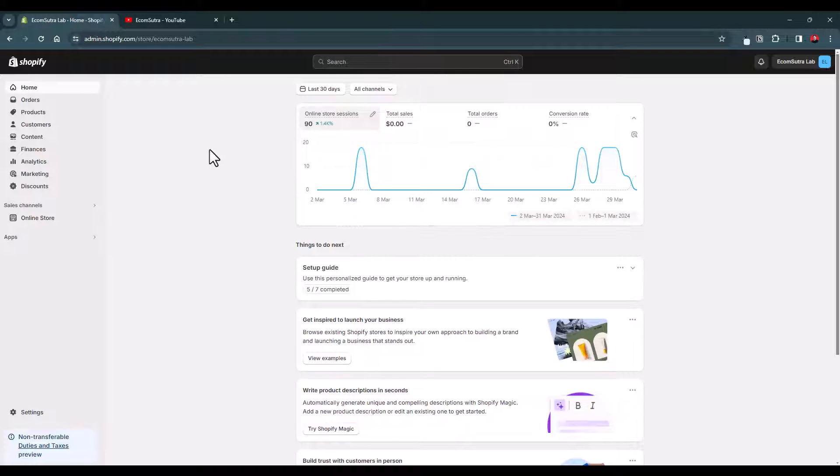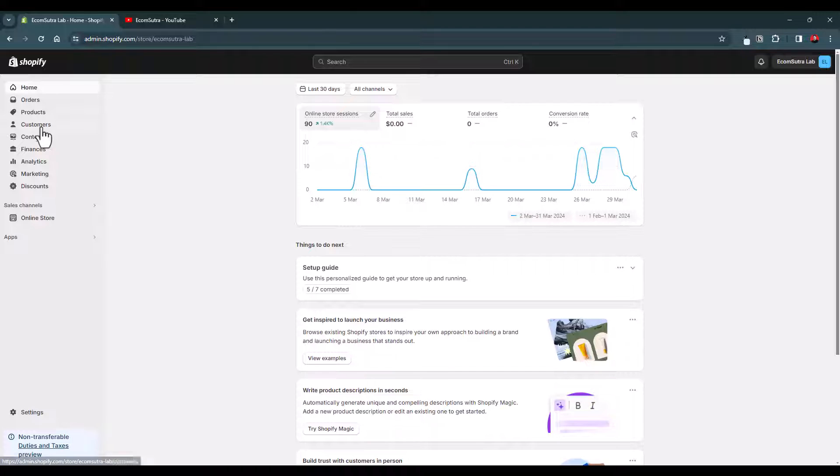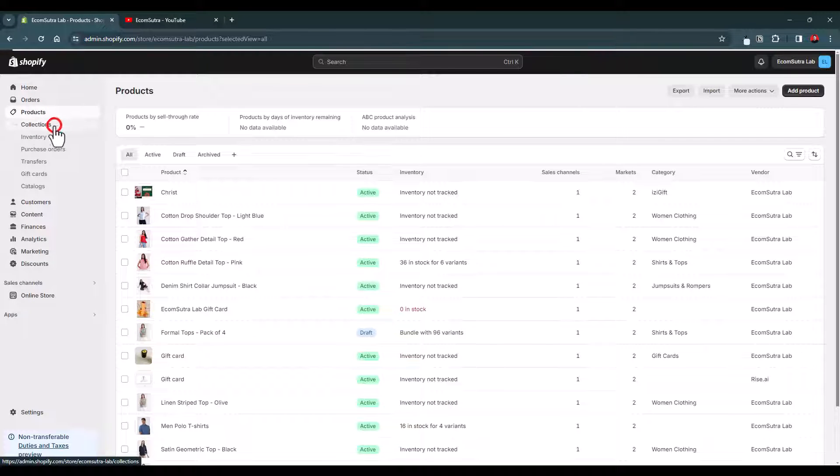Now let's go to the Shopify admin dashboard. To display the featured products on your Shopify store, first of all you have to create a collection of the feature products. You have to create a collection in which you can add all the products that you want to display anywhere on the page.